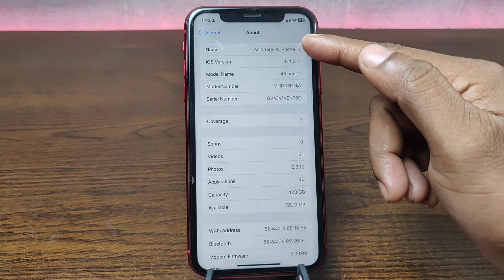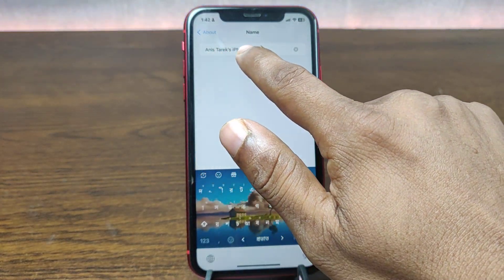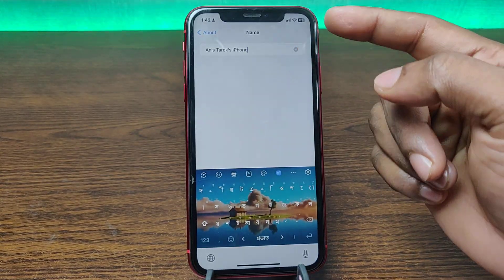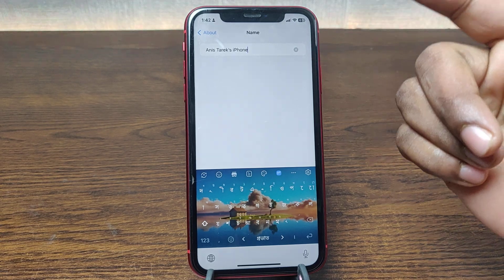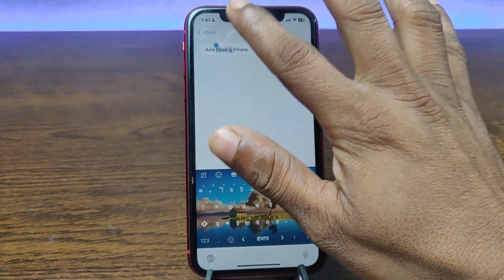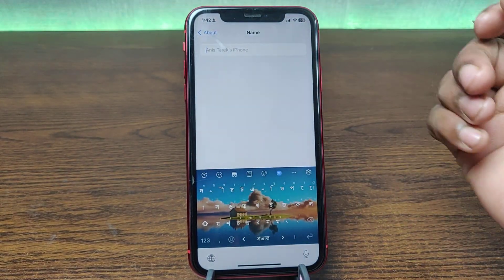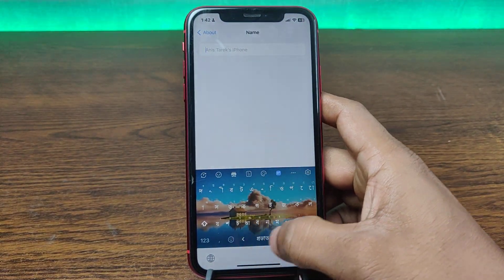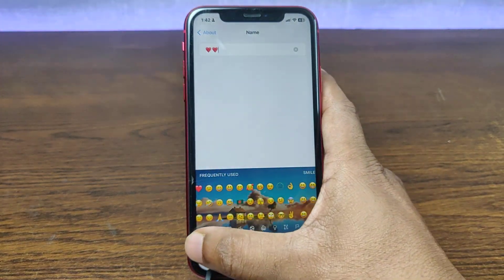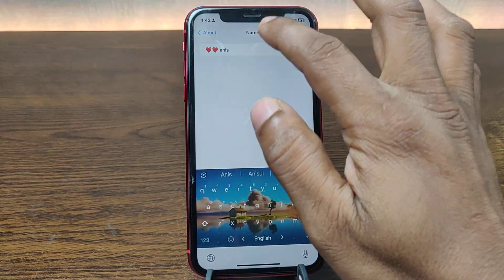Here you'll see the Name field. Tap on Name. As you can see, it's already selected with my name according to my Apple ID. You can delete this name, then enter a new name. You can use an emoji or any name you like.